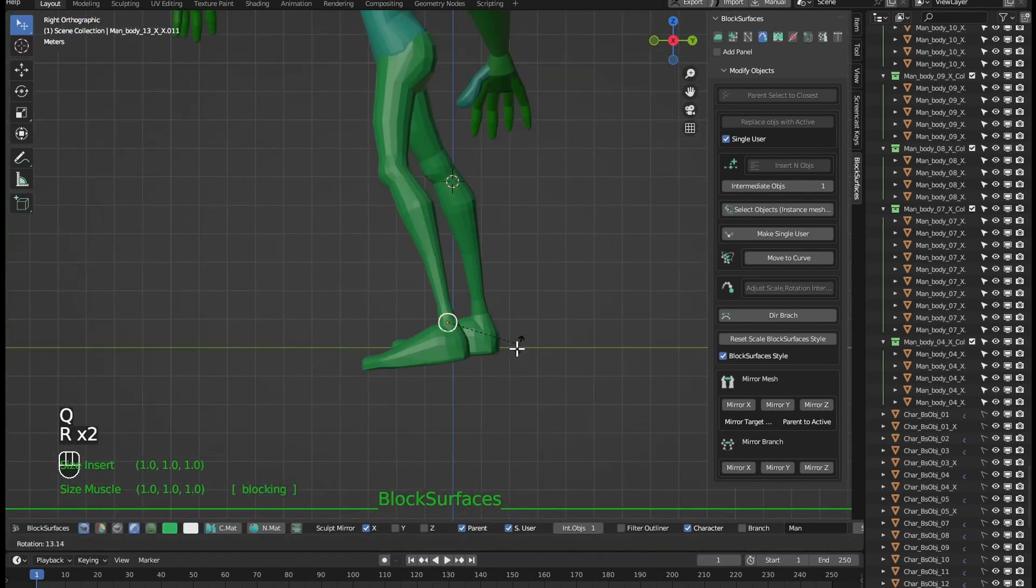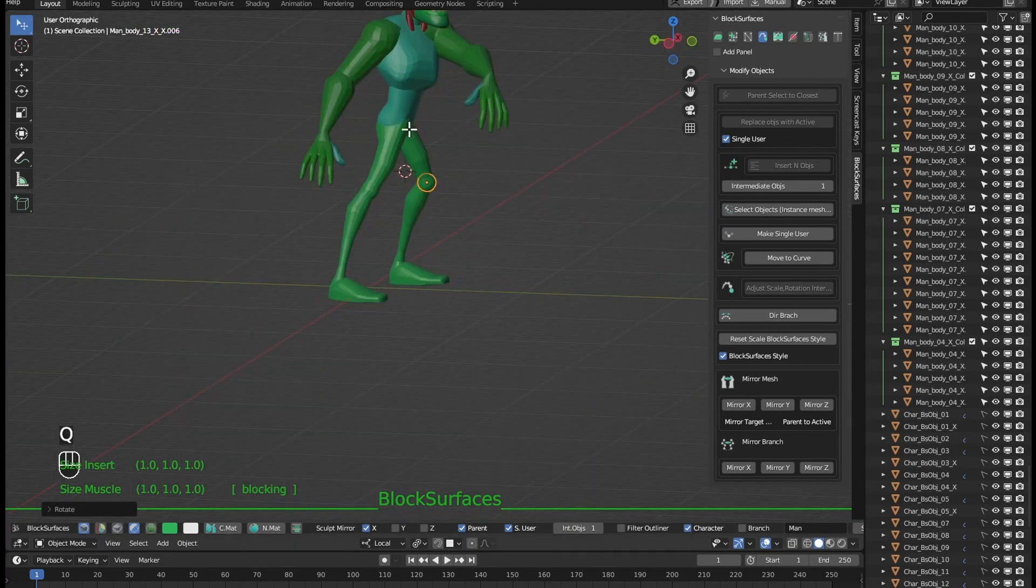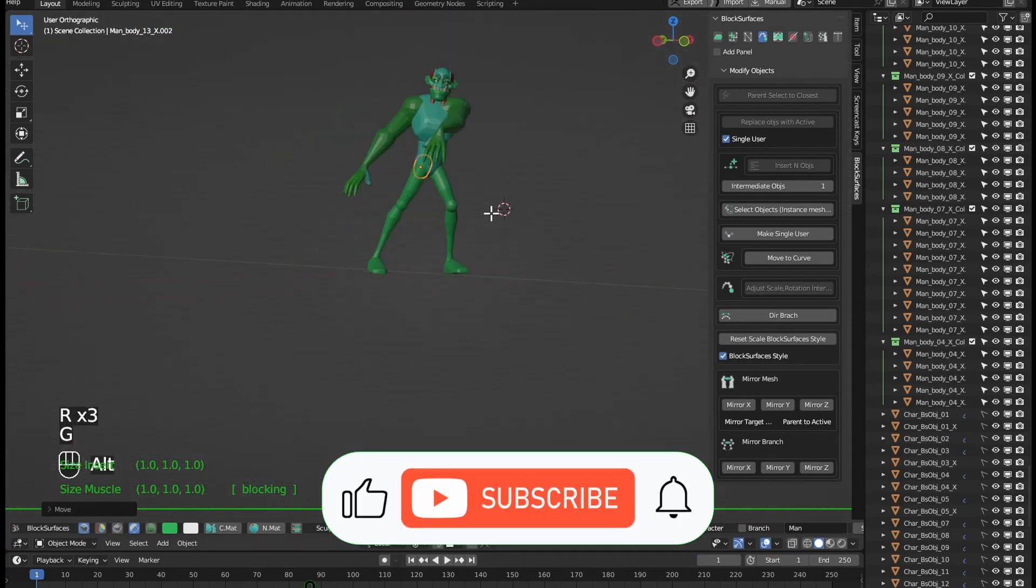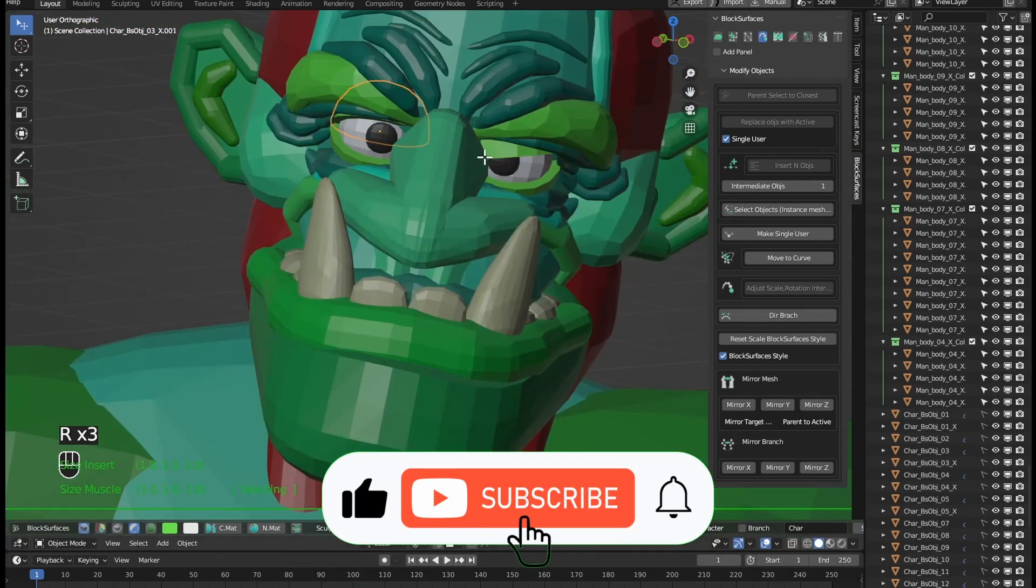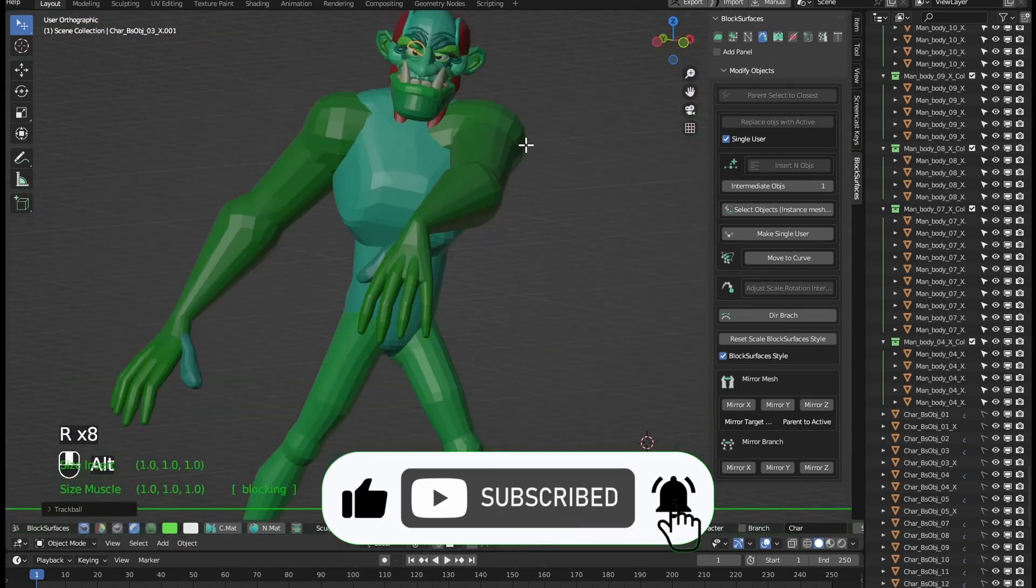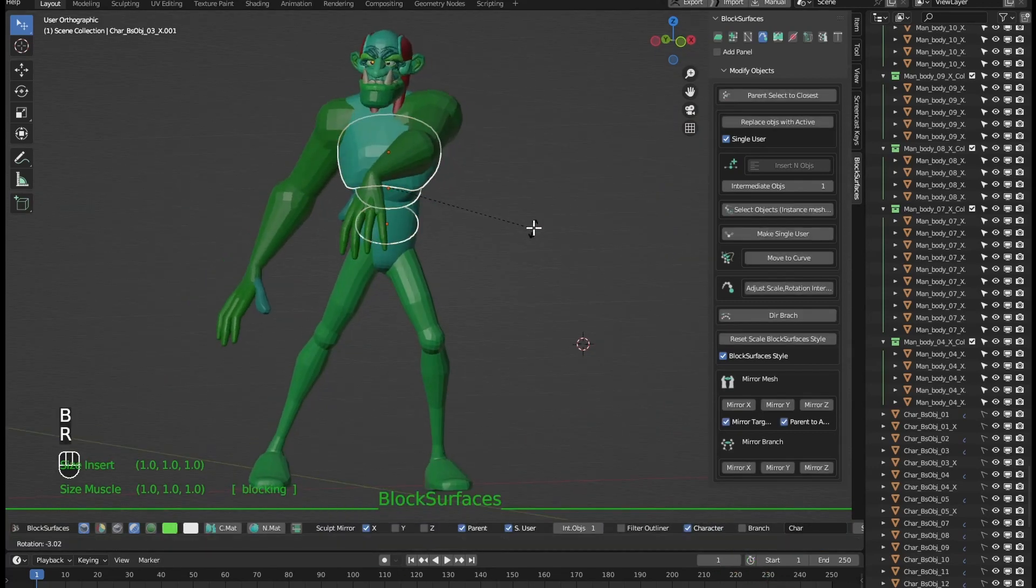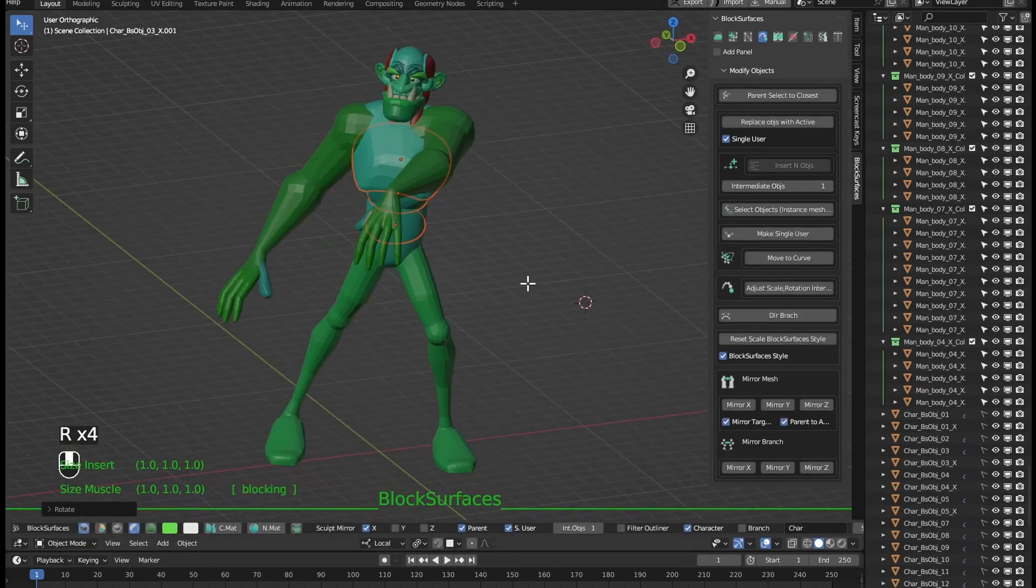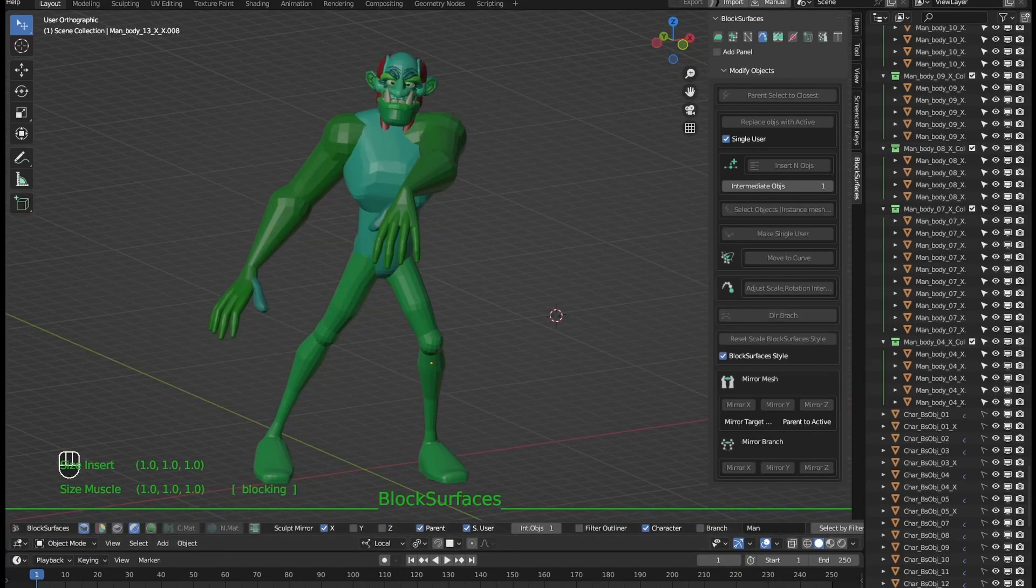If you like the channel, if you want the add-in to continue improving support us by subscribing, liking, help us spread the word about the add-in. Thank you very much.